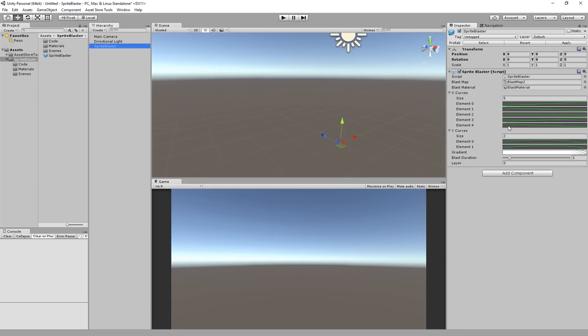So generally with this set of curves it's going to either go right or left and then based on which Y curve is selected it's going to go up and then down a little bit or up and down quite a lot. You can define your own curves here to get any sort of blast pattern that you really want.